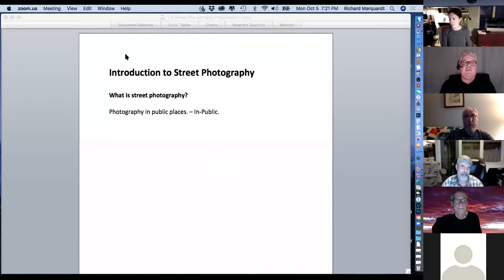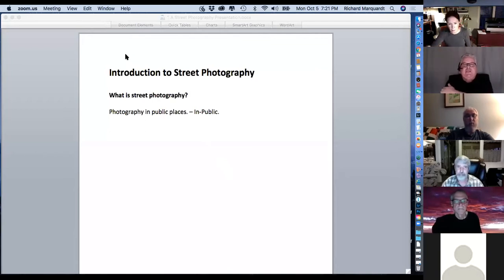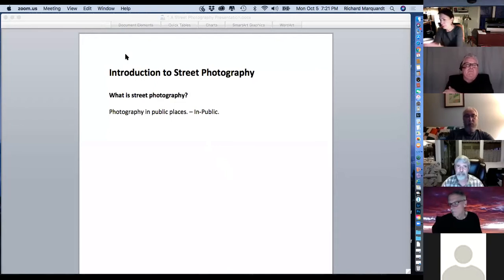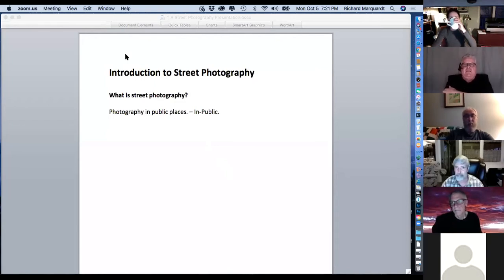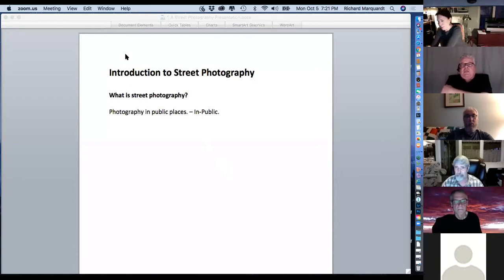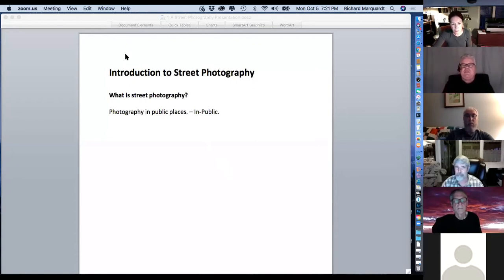Thanks for joining me this evening, everyone, for the introduction to street photography presentation. That's a basic definition of street photography: photography in public places.